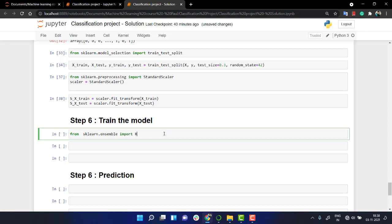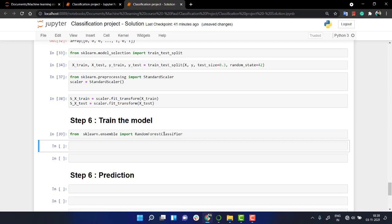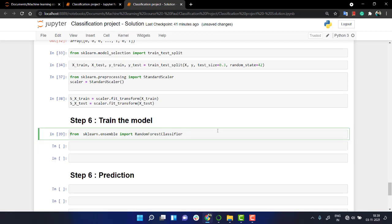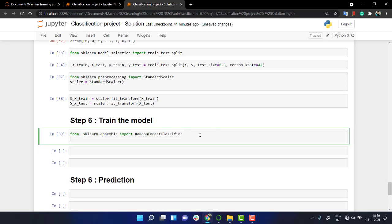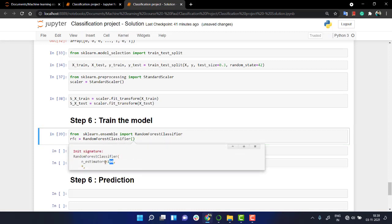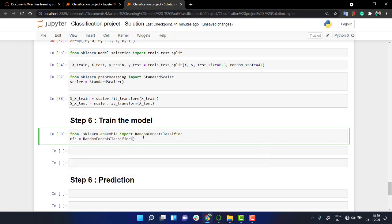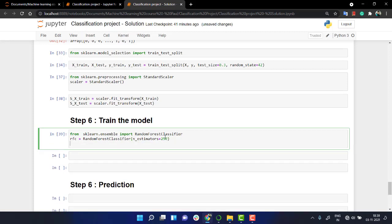From sklearn.ensemble import RandomForestClassifier. I'll create an object. RFC is equal to RandomForestClassifier. I'll just keep the n_estimators as, let's change it to something bigger scale, probably 250. Just a random guess. Now, the next thing that I need to do is I need to fit my model. So I'm going to fit it on my scaled_X_train and my y_train. This looks fine.